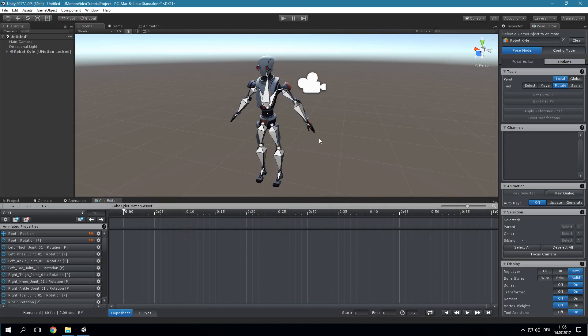With U-Motion Professional it is possible to import existing animations into a U-Motion project. This can be animations created in a third-party application, motion-captured animations, animations created with Unity's animation window, or animation clips from an existing U-Motion project.